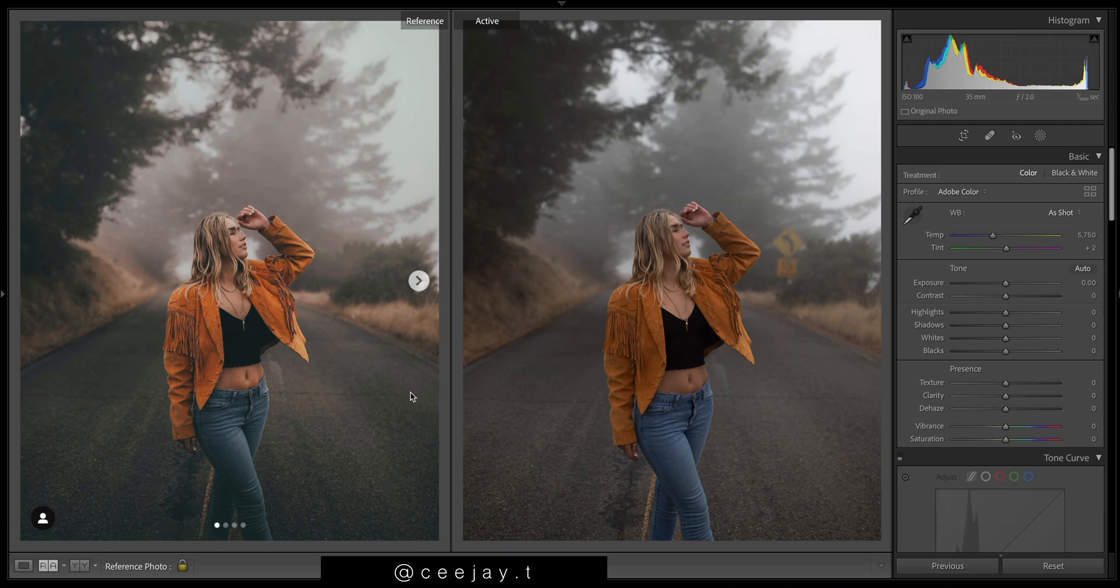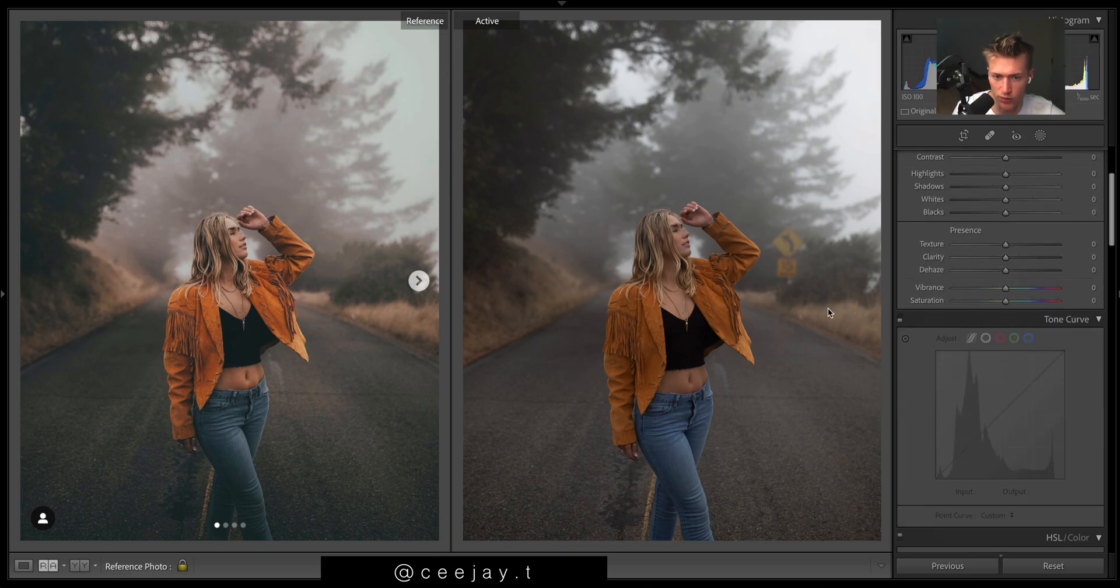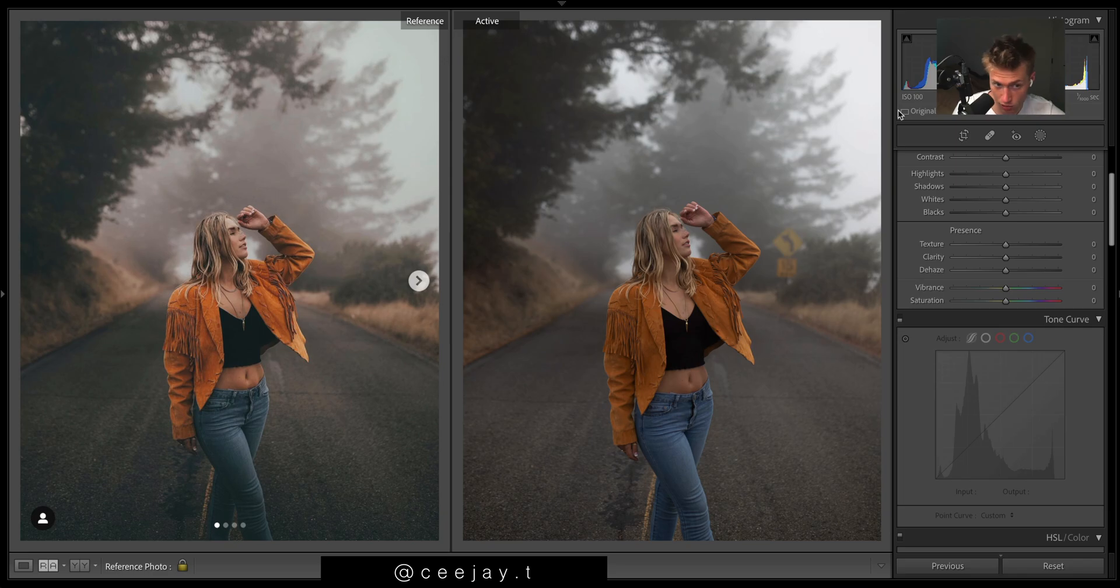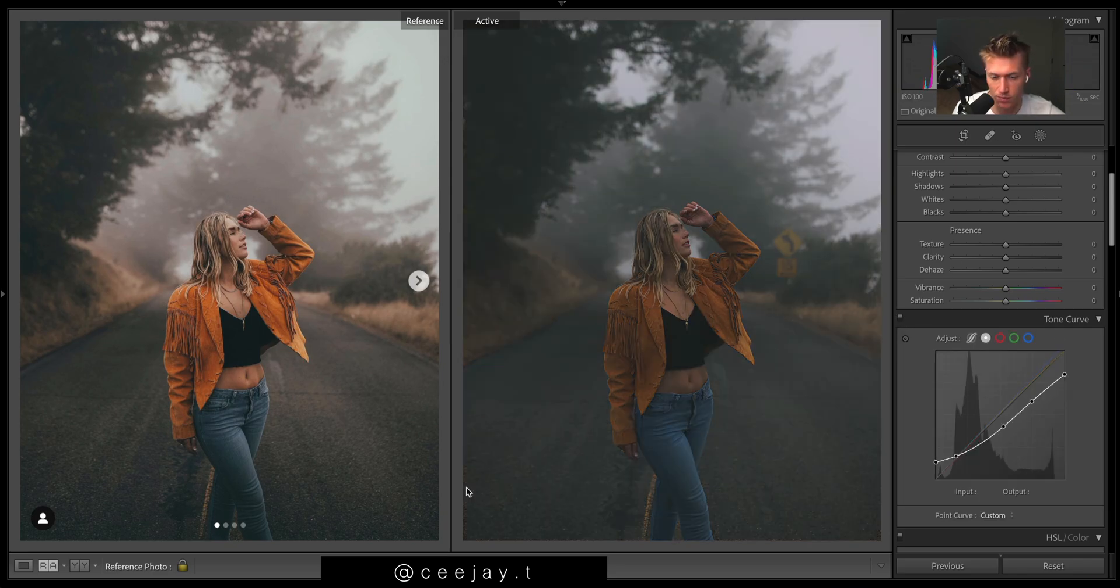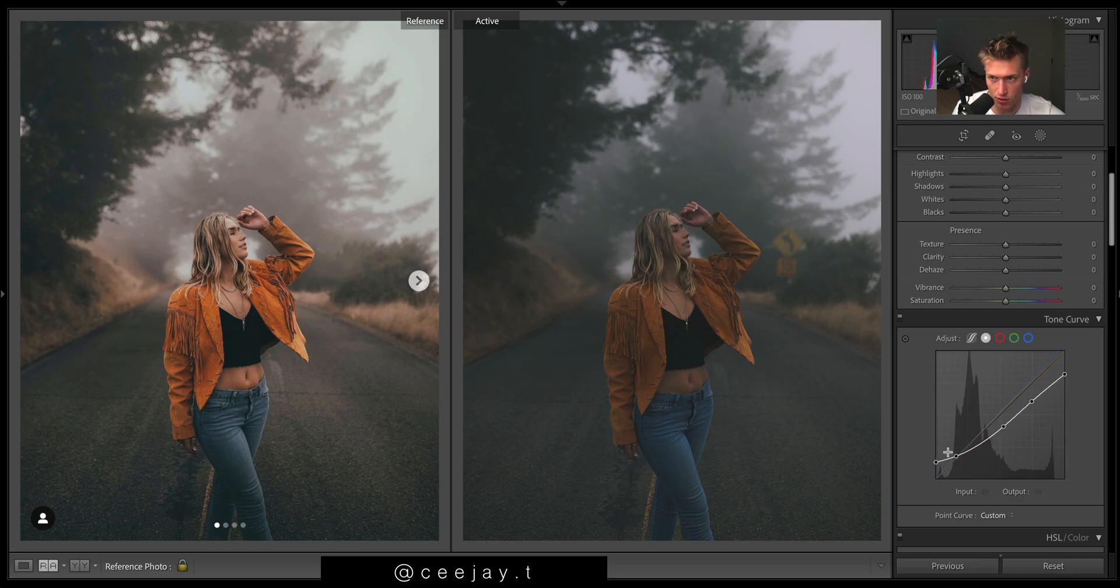Turn on curves because it's just this really strong fade we need to achieve. So turn this on and as you can see, this curve is going to give that flatness throughout the image.